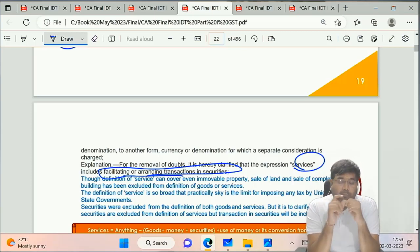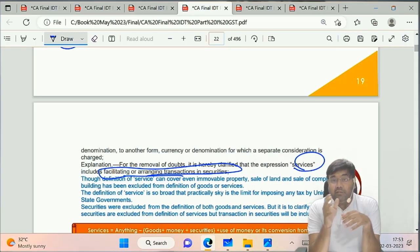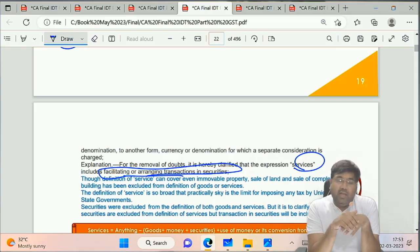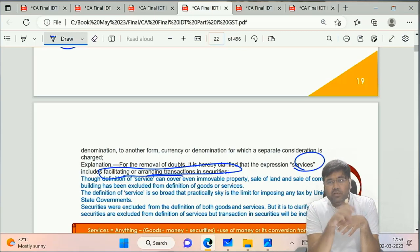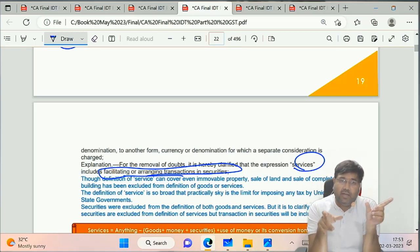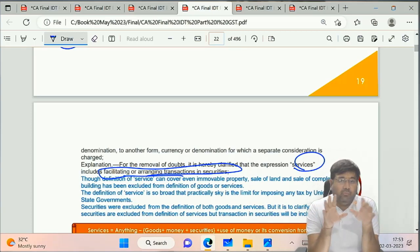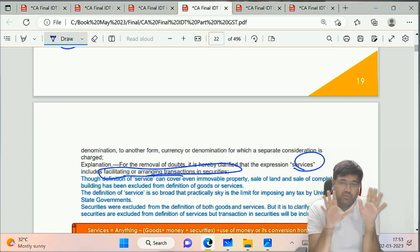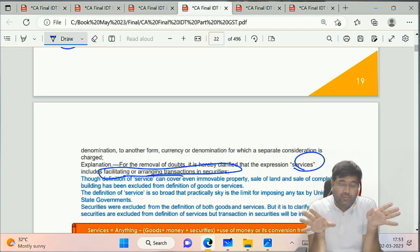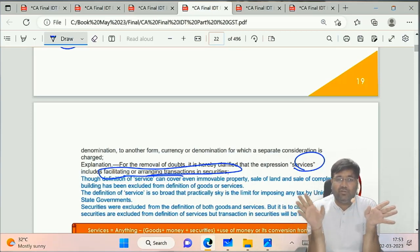Important point: immovable property is going to be services, because services definition is whatever is not goods, money, and securities. Goods definition covers only movable property - so immovable property is not goods. Therefore, immovable property falls under services. Thank you very much, bye bye, all the best.